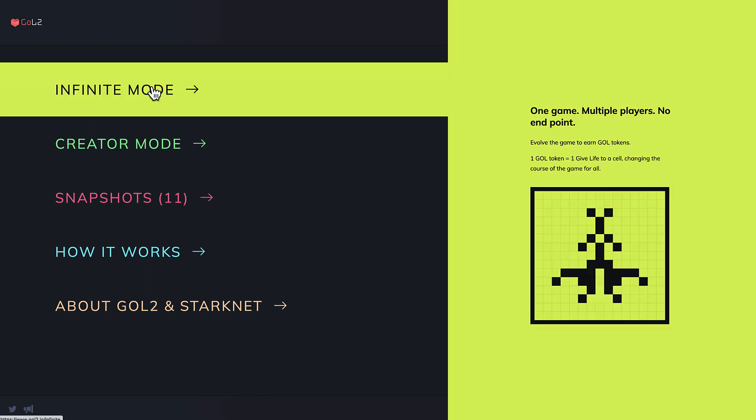First of all, we have the infinite mode, where every player can evolve the infinite game and earn gold tokens in exchange.